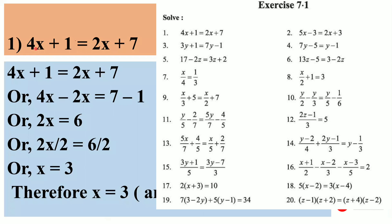The equation is 4x plus 1 is equal to 2x plus 7.